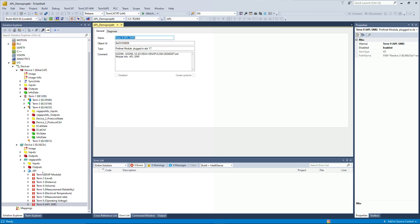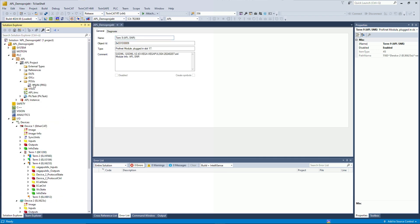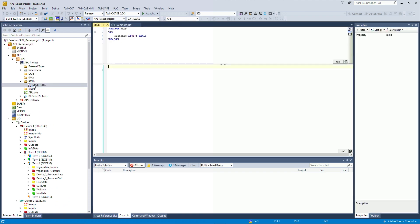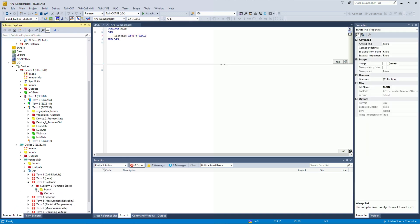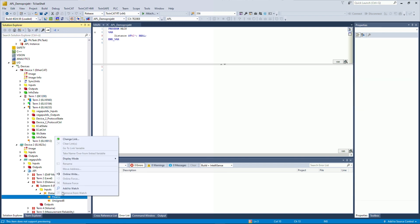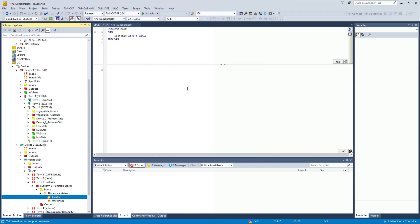And what we do then, we can connect it to the PLC. For that, I already implemented a PLC project here in the main, which has a distance variable defined as an input. So what we do next is we connect, for example, the distance here to our input data from the PLC by right-clicking the value and change the link. And then I just connect it to the main point distance.